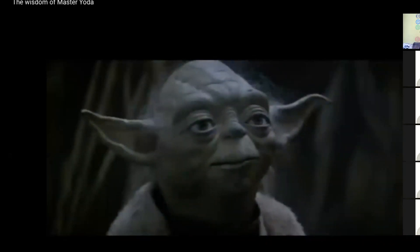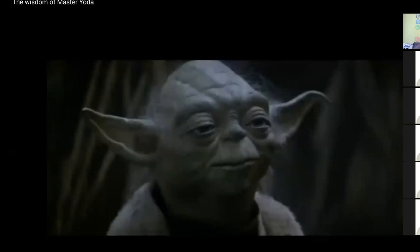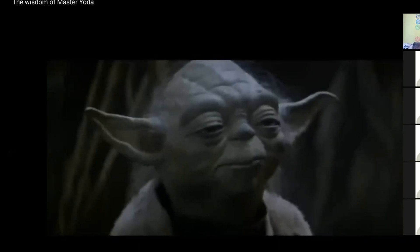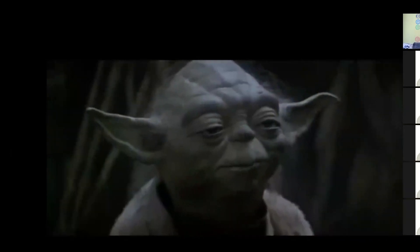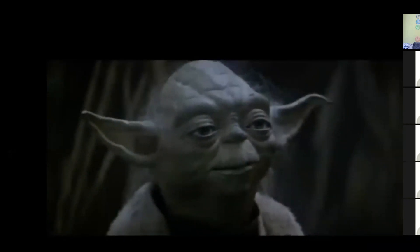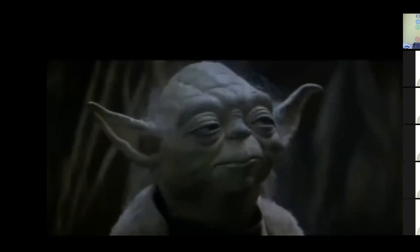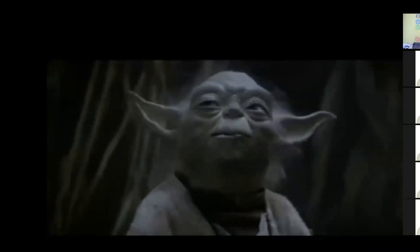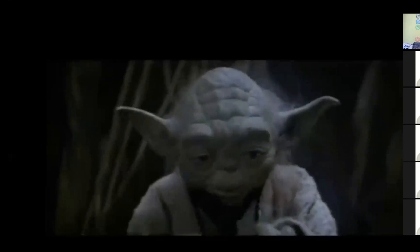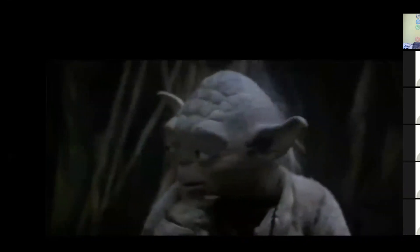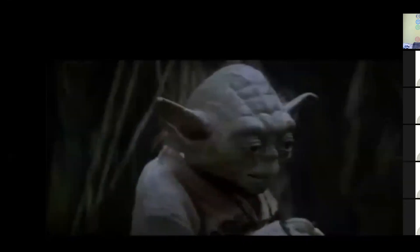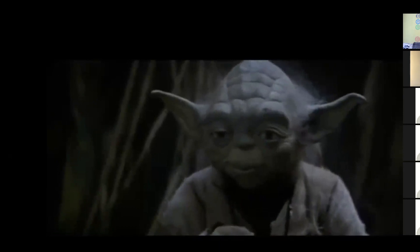Mute your phone right now. If y'all fuck up this damn line right now, we gonna have a problem. All of you, mute your phone right now. And well you should not, for my ally is the Force. And a powerful ally it is. Life creates it, makes it grow. Its energy surrounds us and binds us. Luminous beings are we, not this crude matter. You must feel the Force around you. Here, between you, me, the tree, the rock, everywhere. And even between the land and the ship.